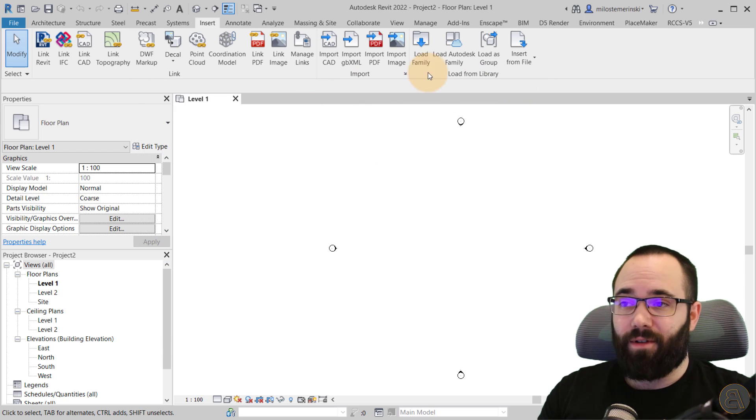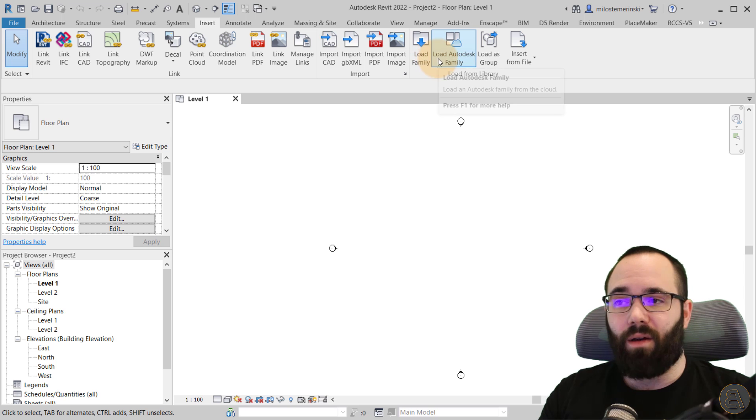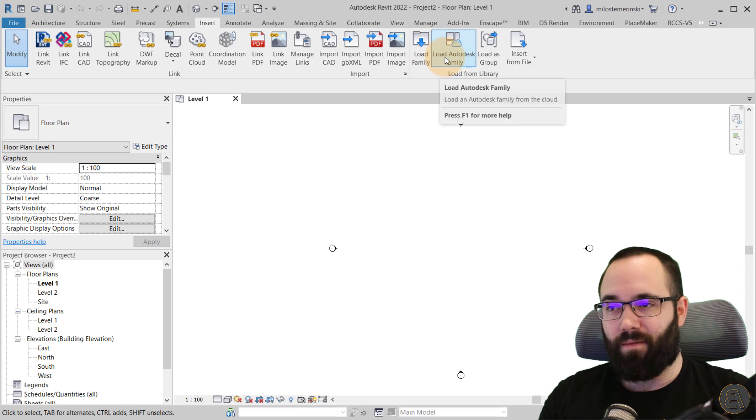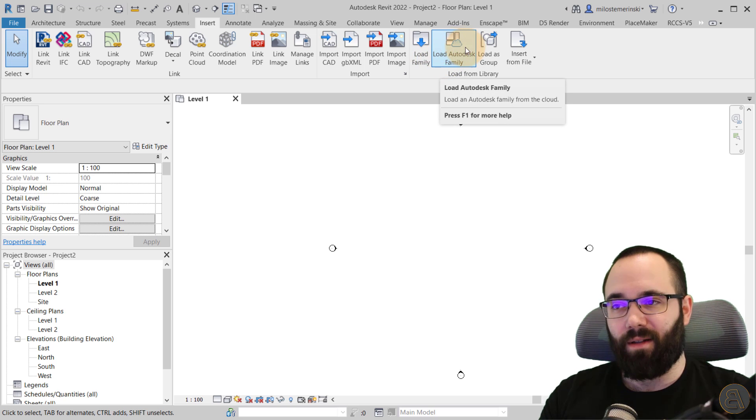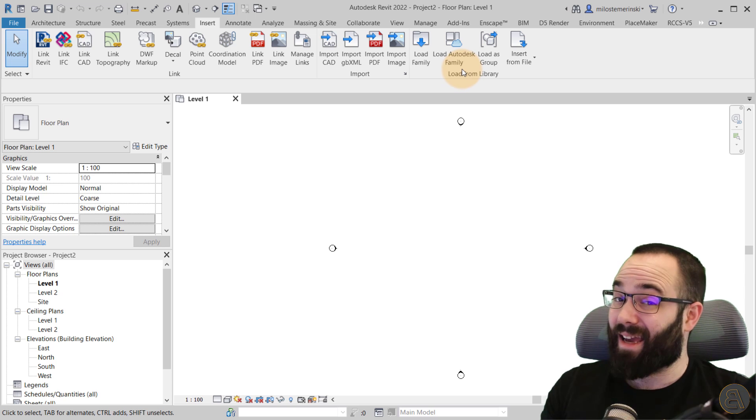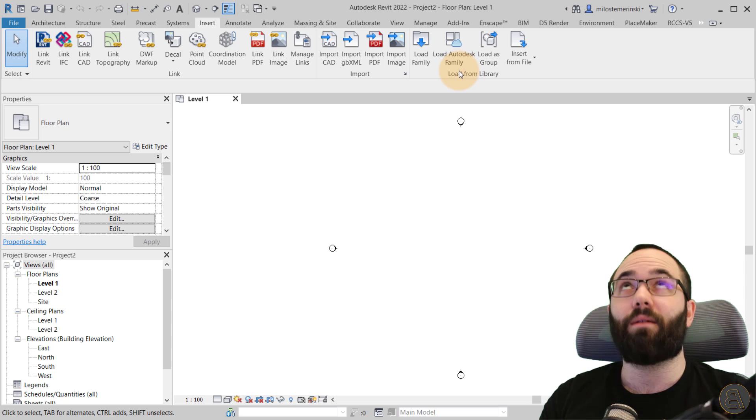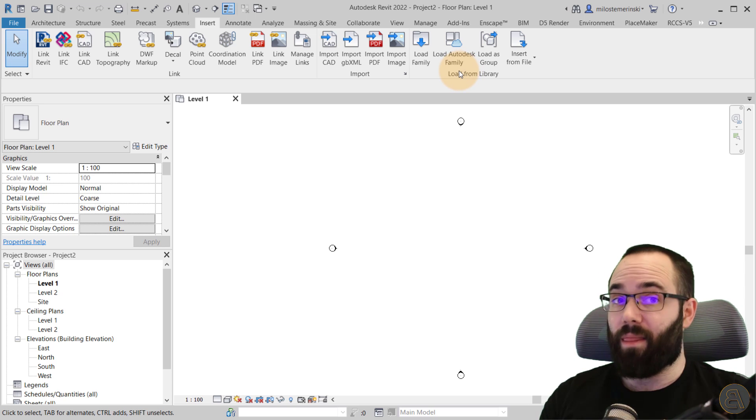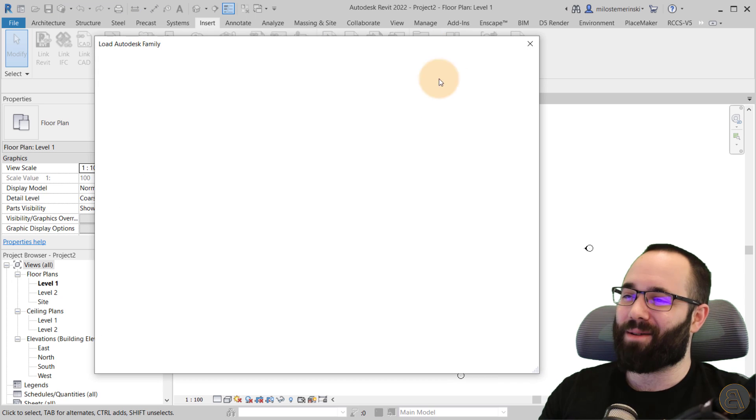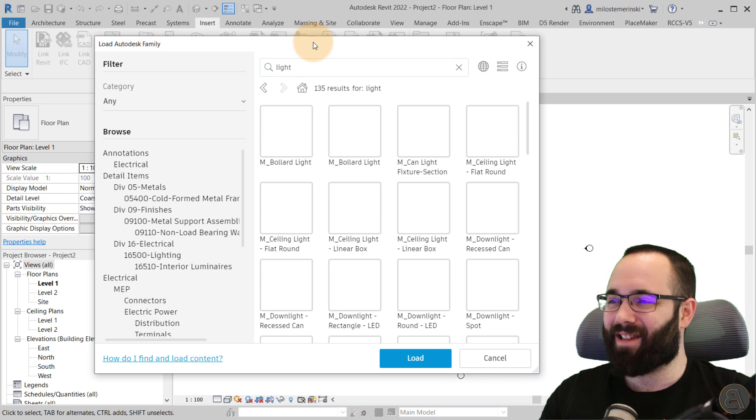However, you have this load Autodesk family, a fancy button with a little cloud icon indicating that the families are on the cloud. So when we just click on that, you can see that here you can search for families.